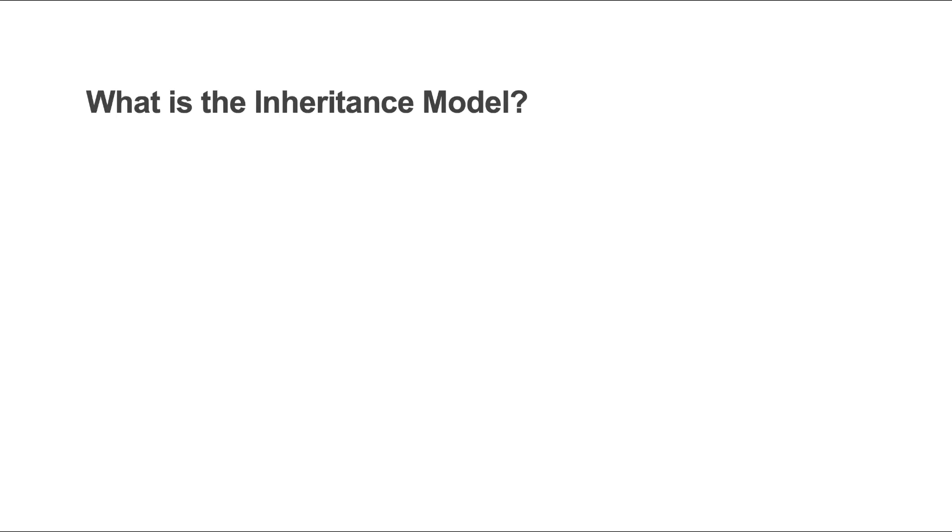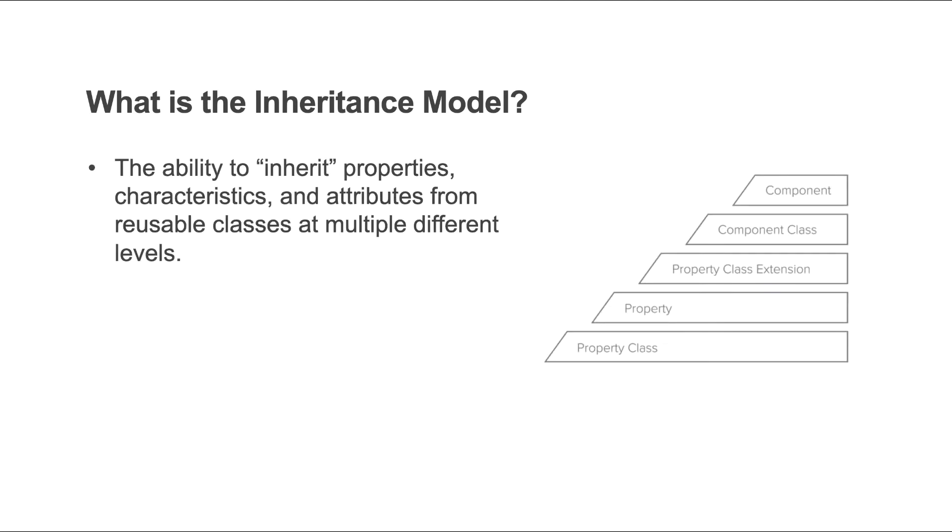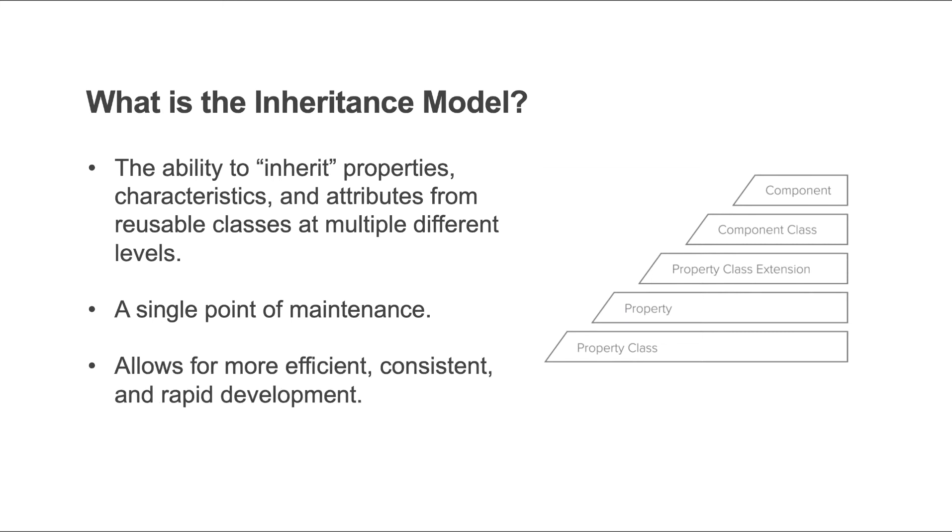So what exactly is the inheritance model? Mongoose provides the capabilities to create classes that hold properties, characteristics, and attributes that can be reused. This allows for a single point of maintenance for the fundamental data types. With proper planning this can create a much more efficient and consistent application.